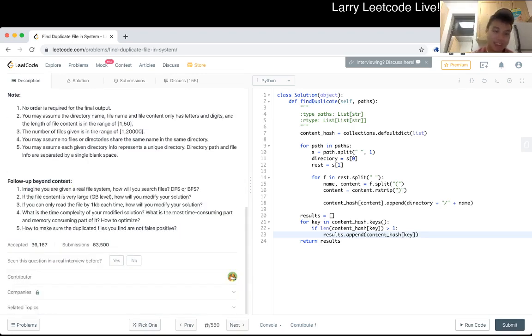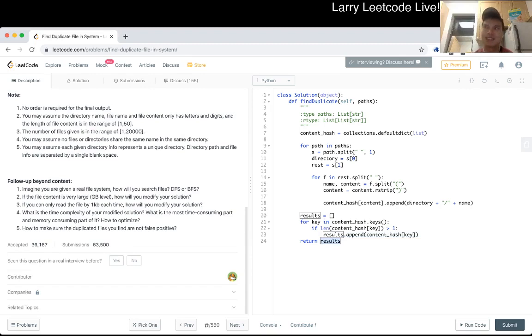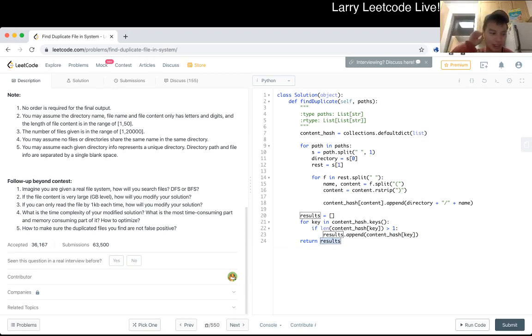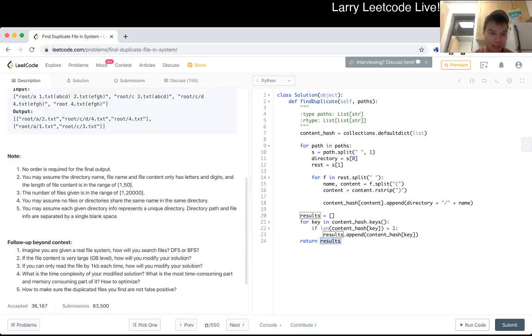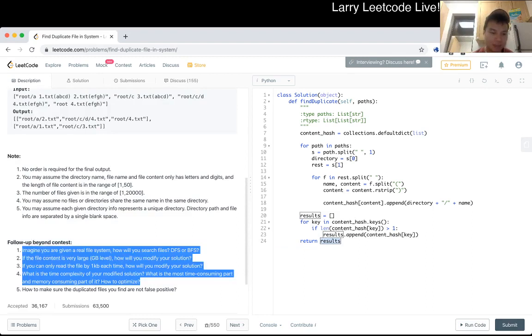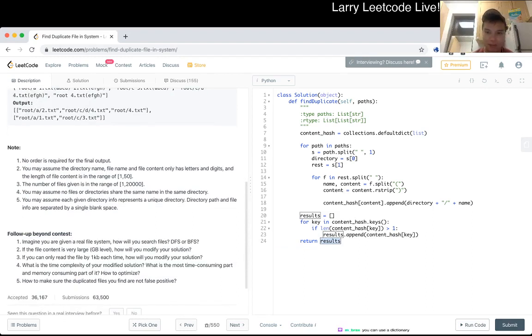But you know people always complain about algorithm problems being like these abstractions and this is probably as kind of realistic as it gets especially with the follow-up questions. And that like I said I actually did this recently to kind of scan my hard drive because I both didn't want to pay for a tool but I actually did use some free tools that were terrible so I just kind of wrote my own kind of hash matches and stuff like this.